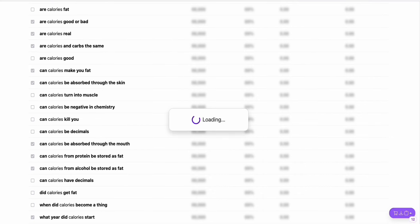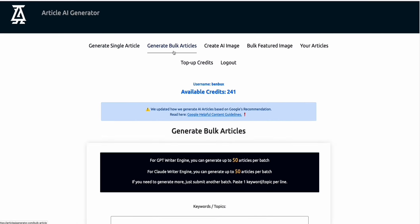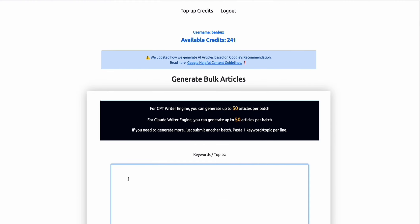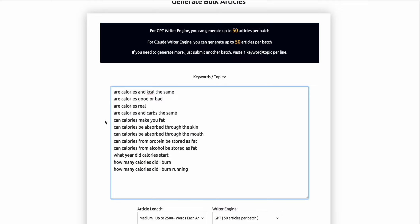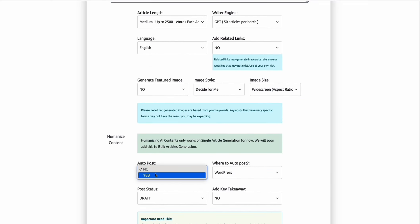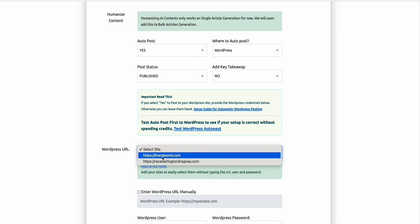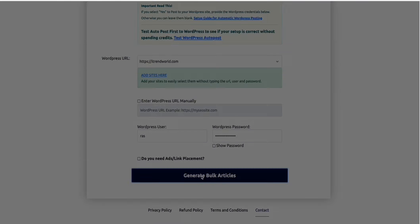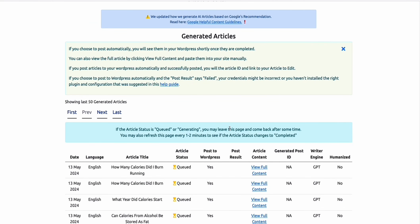Then you simply copy them. What you need to do is generate articles. You can write them yourself using ChatGPT or use this Article AI Generator to simply generate bulk articles up to 50 articles per batch. As you can see, you can auto-post that directly, set it as publish, select your site right here, and then generate it.